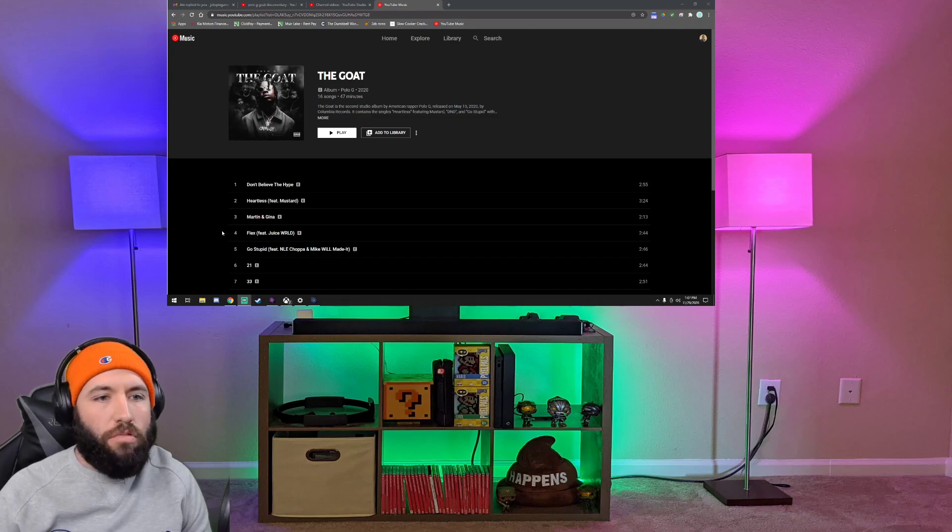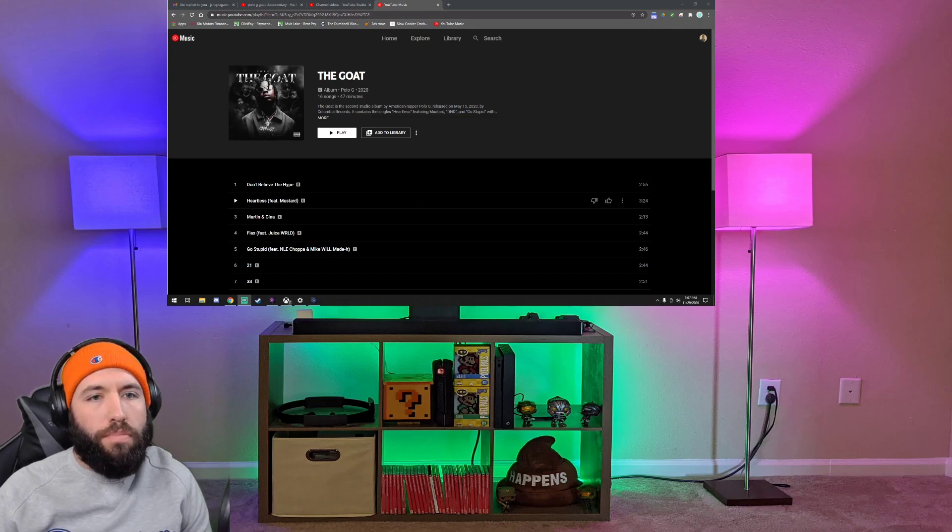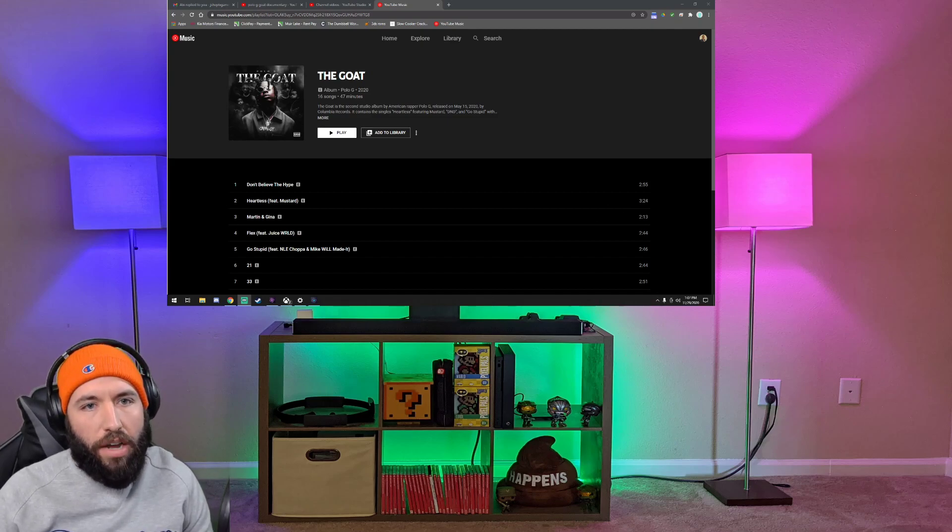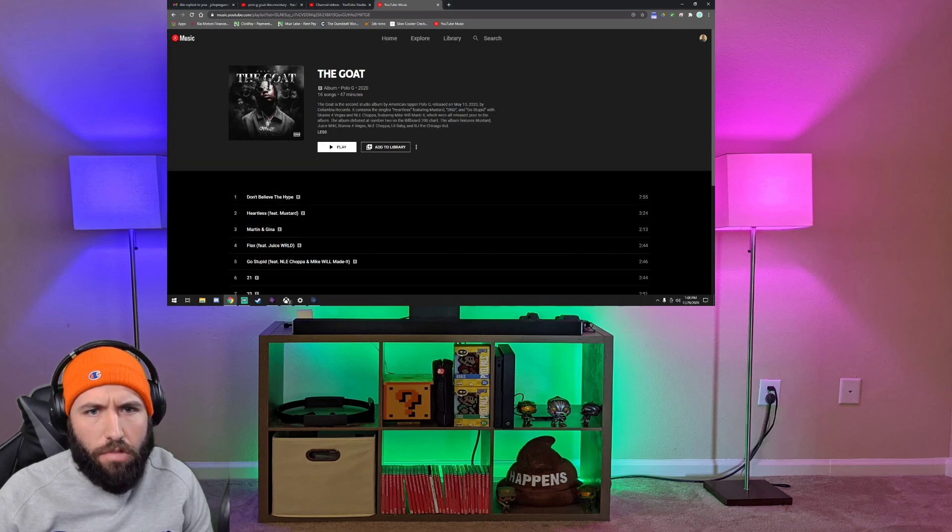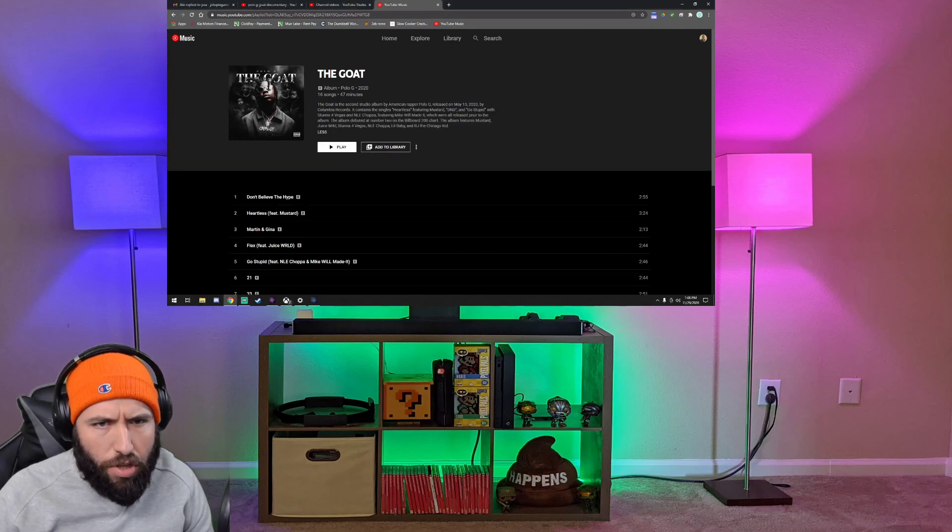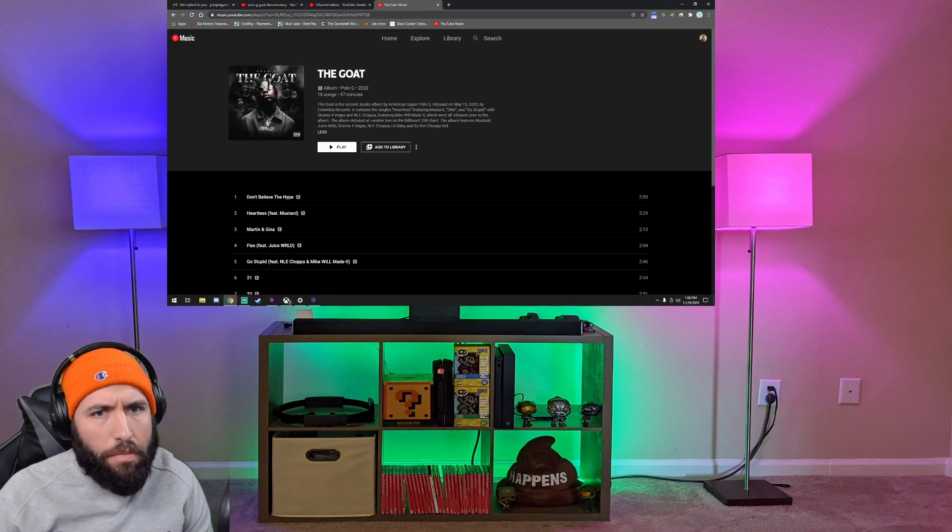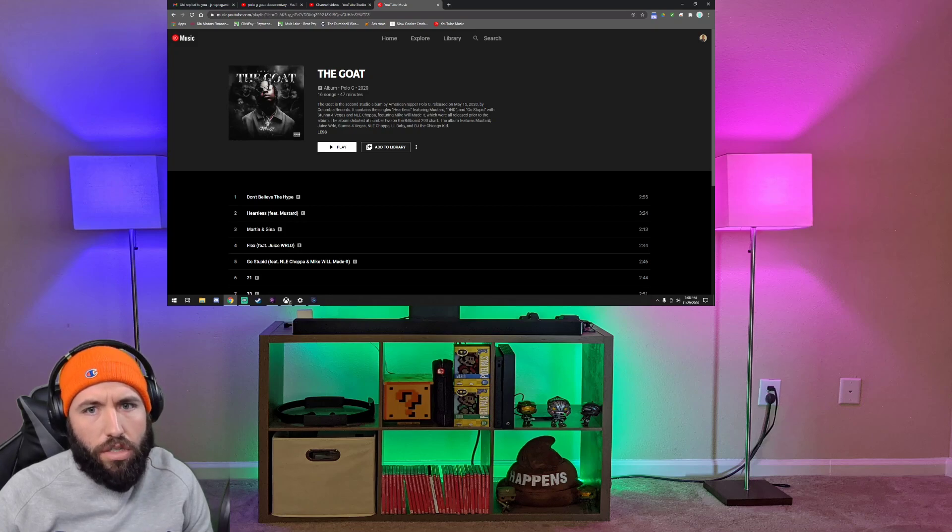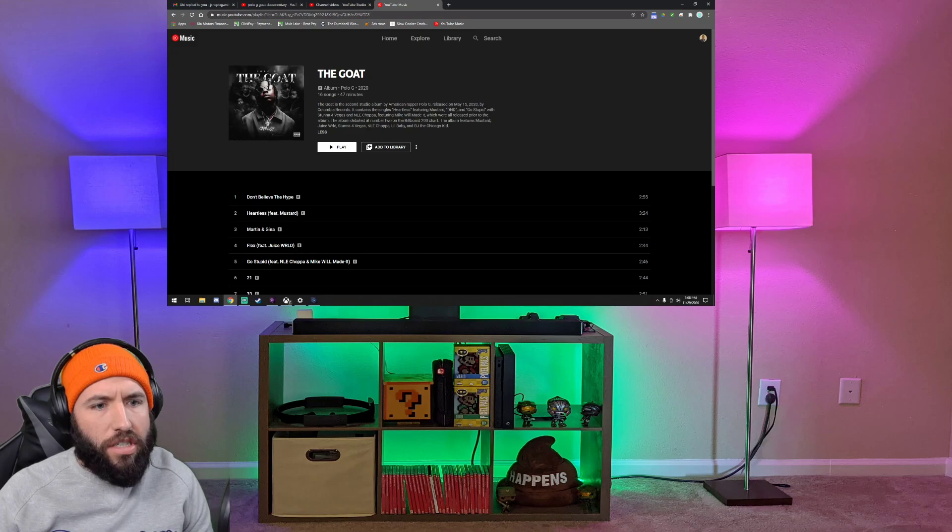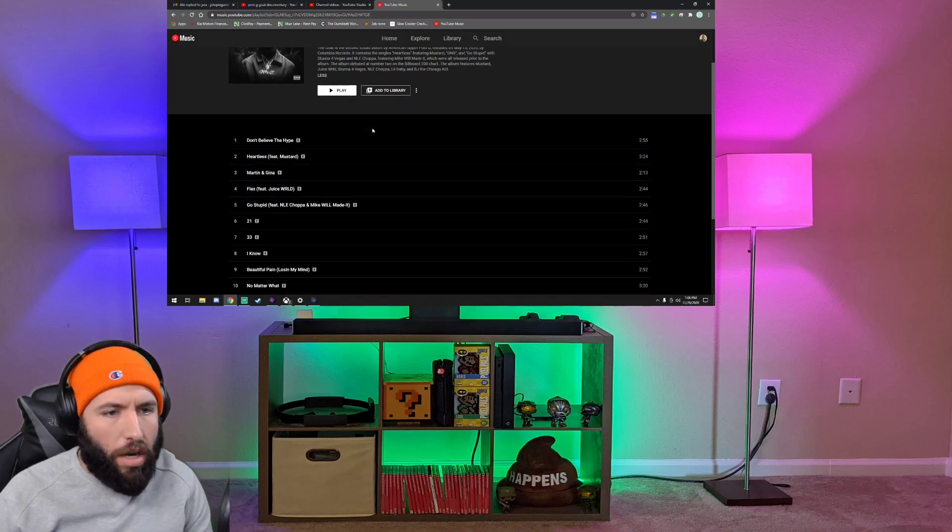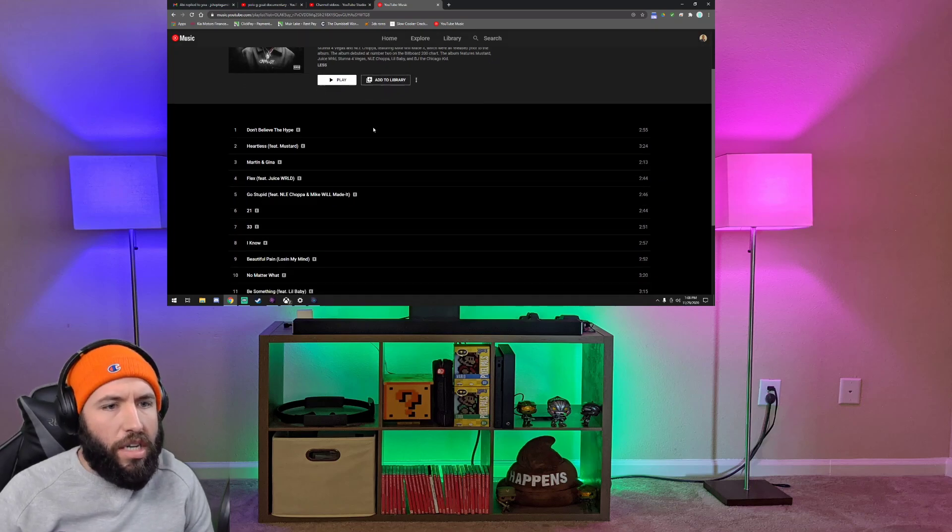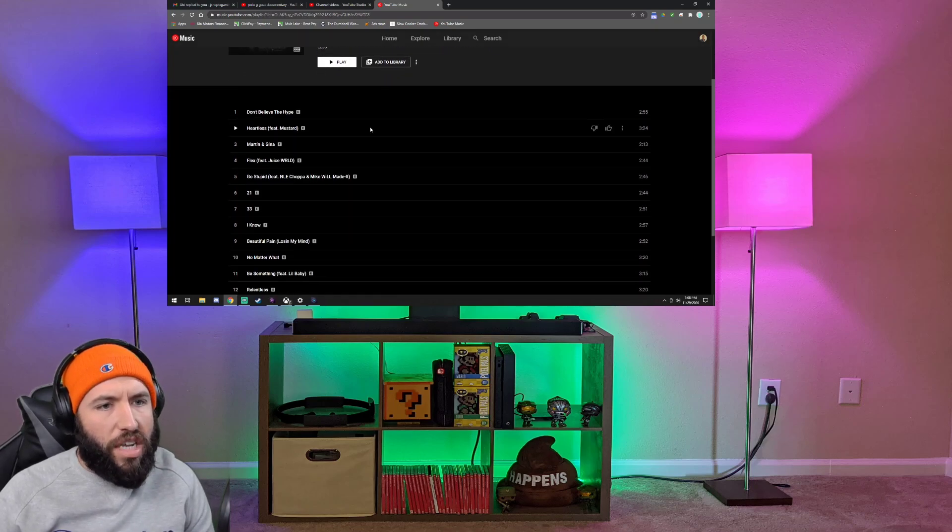If you haven't subscribed, go ahead and hit that subscribe button. We're gonna start out with track one, Don't Believe the Hype. This came out this year. The Goat did, and it debuted at number two on the Billboard 200. So that's incredible.